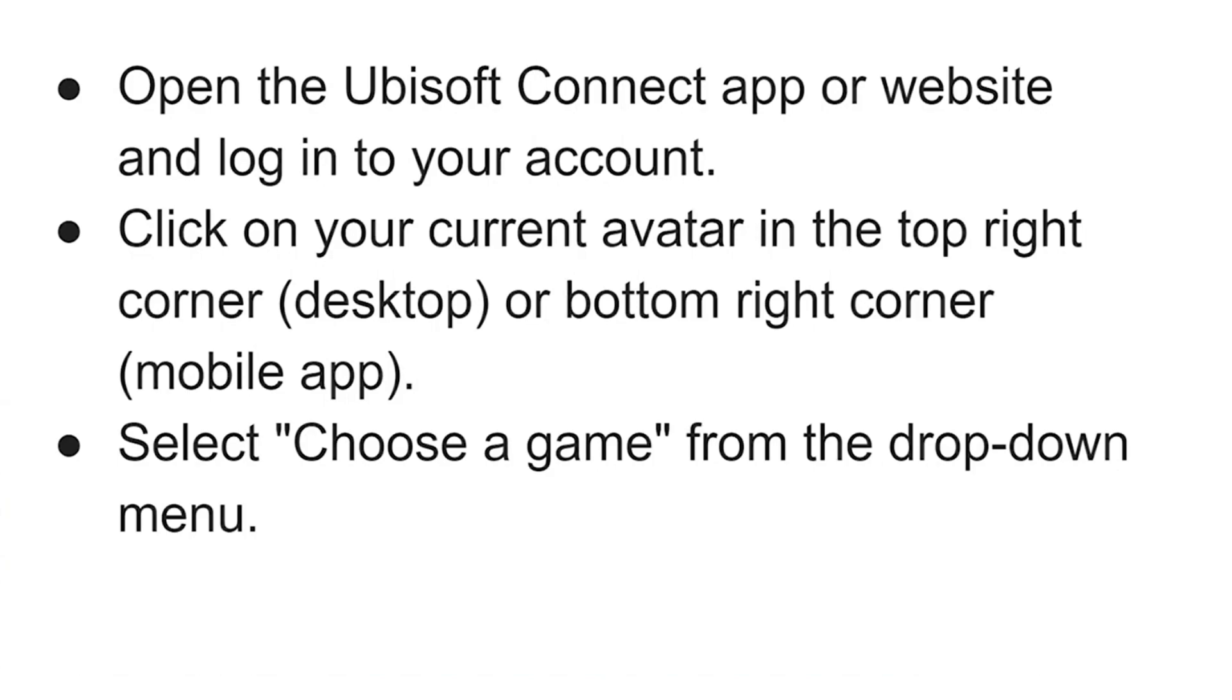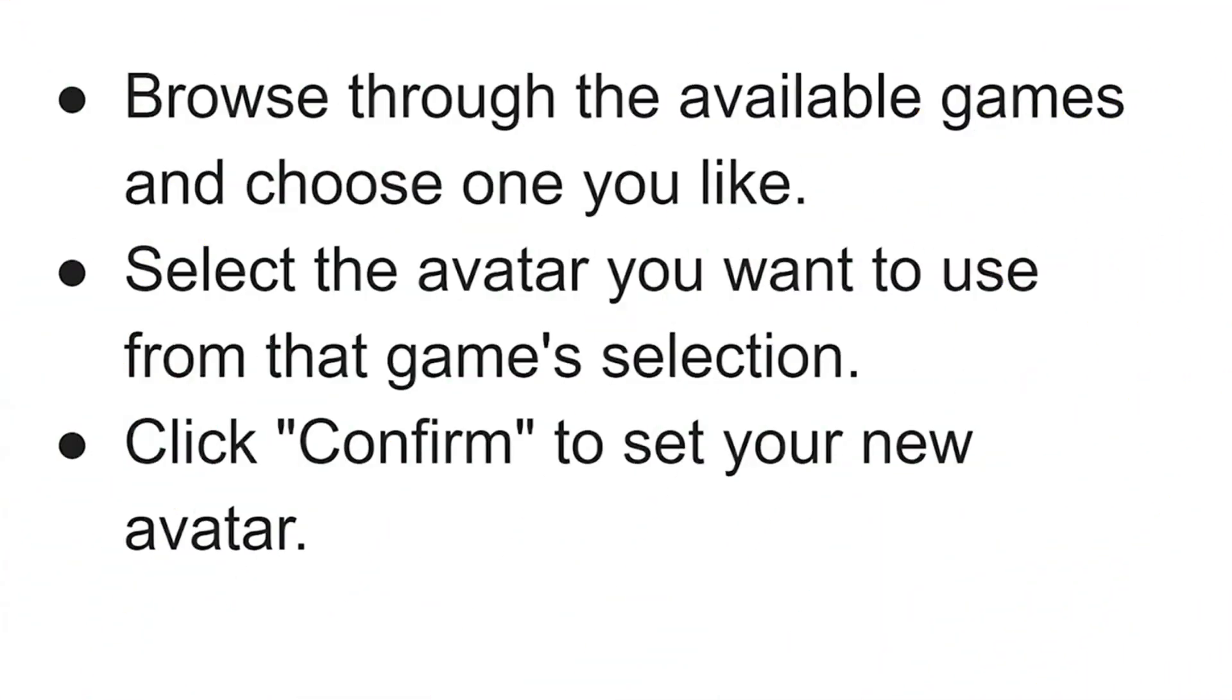Now select choose a game from the drop down menu. After that, browse through the available games and choose the one you like.